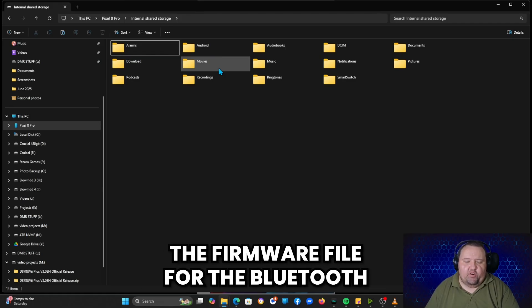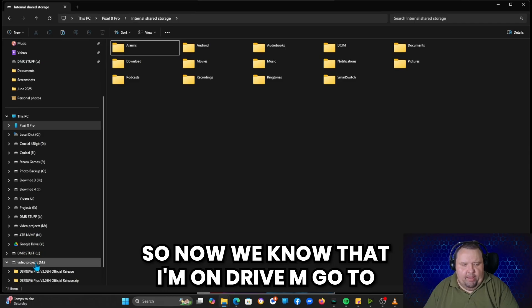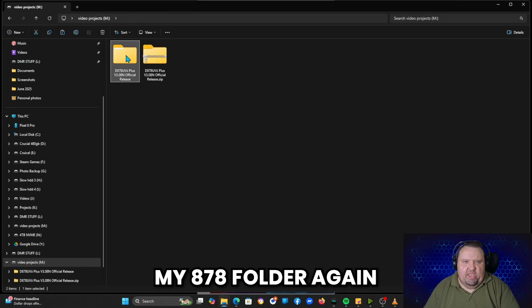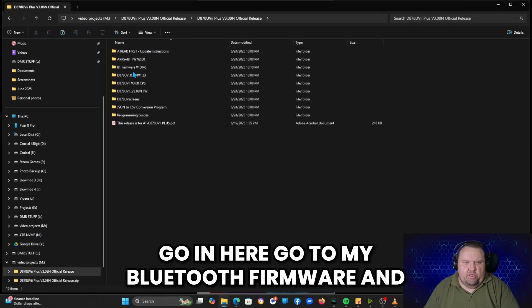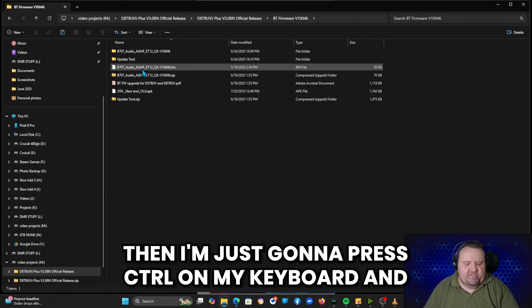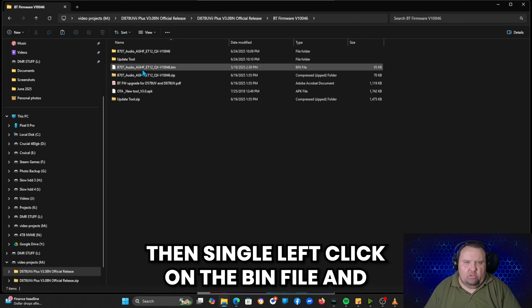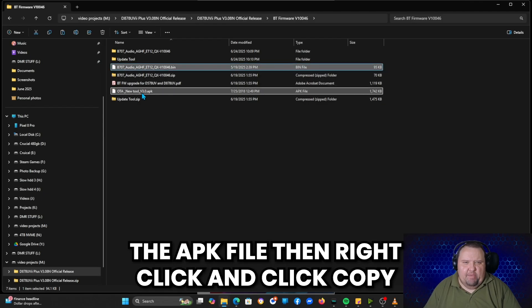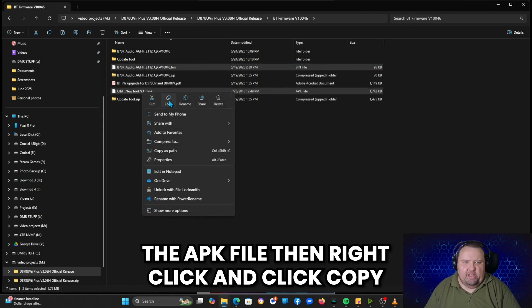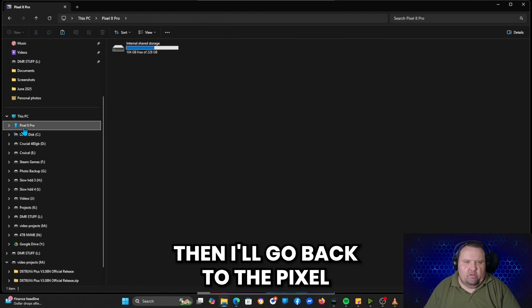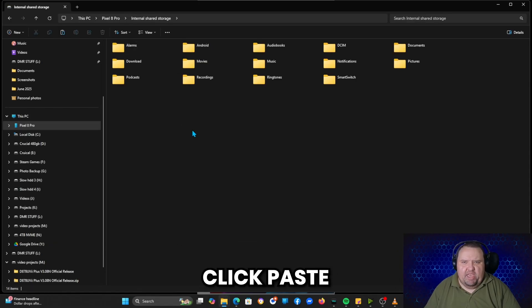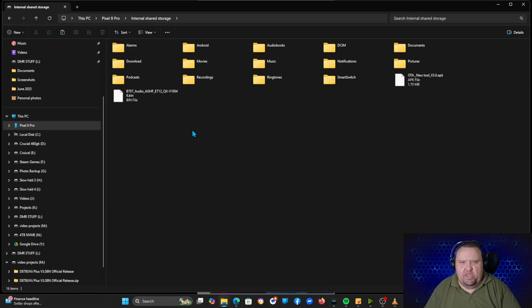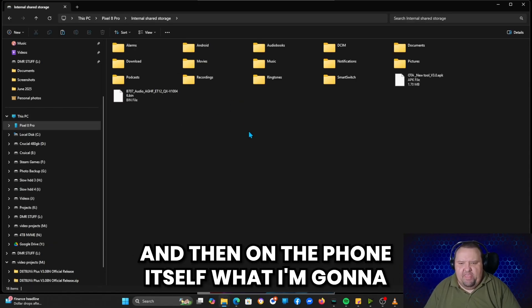Now we know that I'm on drive M, go to my 878 folder, again go in here, go to my Bluetooth firmware. And then I'm just going to press control on my keyboard and then single left click on the bin file and the APK file, then right click and click copy. Then I'll go back to the Pixel, click internal shared storage, again click paste. It's going to copy them.